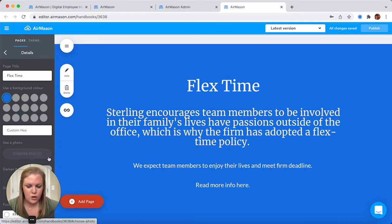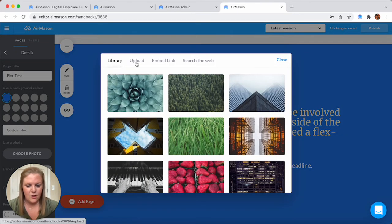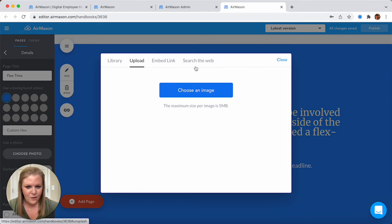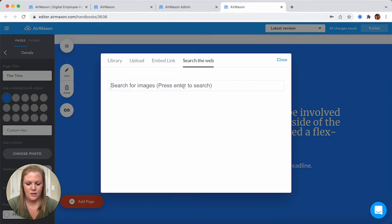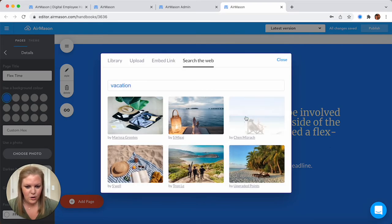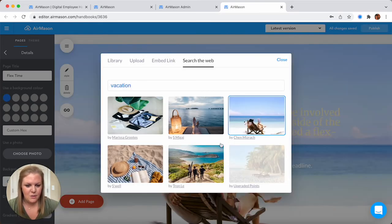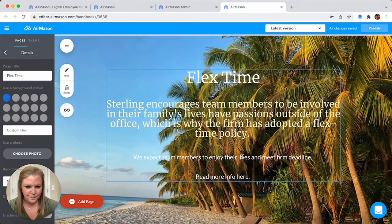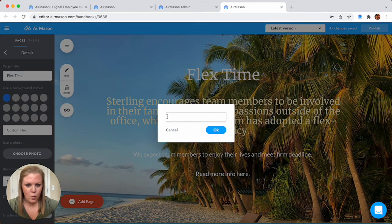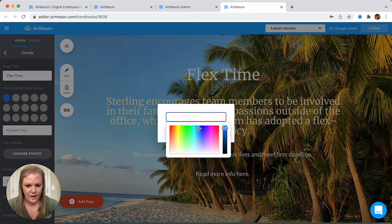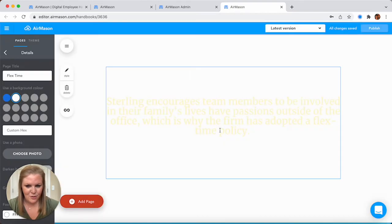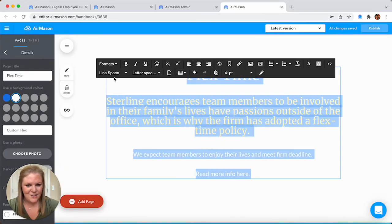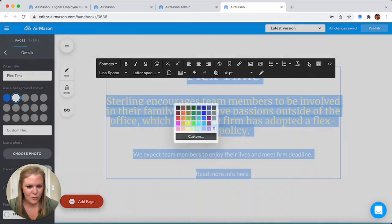We can also choose a photo as a background. You can upload images right from your computer or use the search the web feature. These are all stock images available to you. You can come in here and type in a keyword, click on any one of these images, and it's going to change that background. We're going to go ahead and revert back to white, then maybe change our text color so we can see the words on our page.